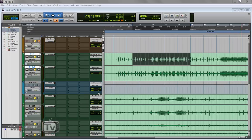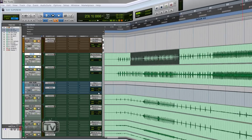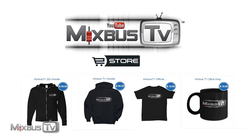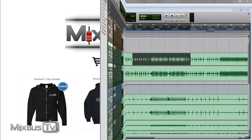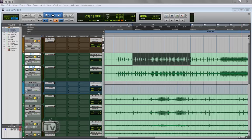Before we start please subscribe and hit the bell icon down below if you haven't already and let me remind you that we now have a MixBuzz TV store with t-shirt mugs hoodies and gadgets. If our videos are helping you in any way and you want to support the channel now you can do that by visiting the store and get some cool gadgets. But let's take a look at the technique.